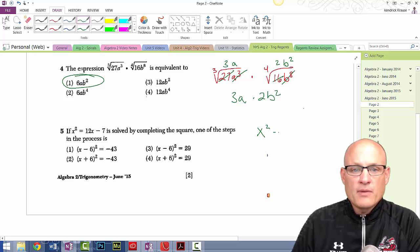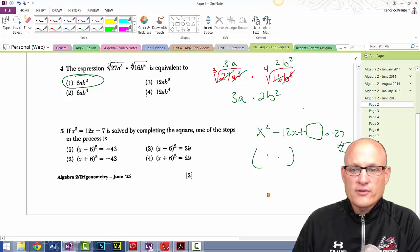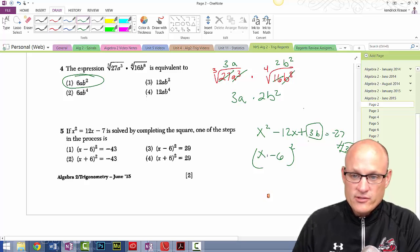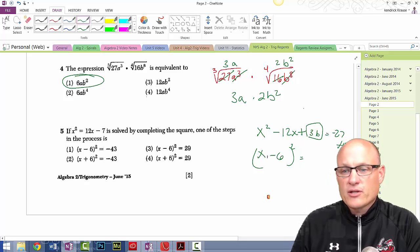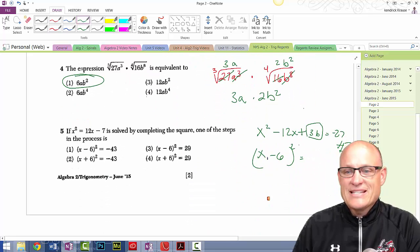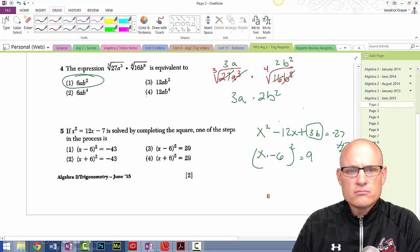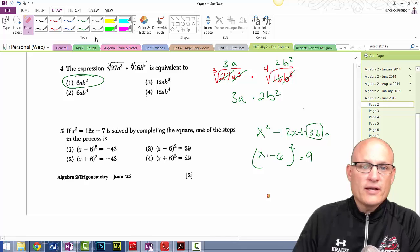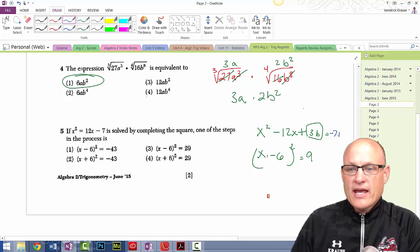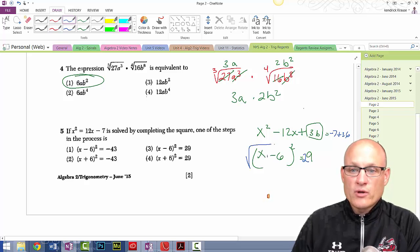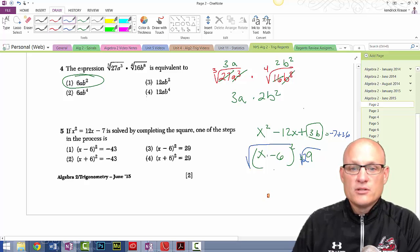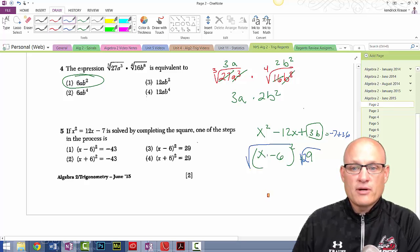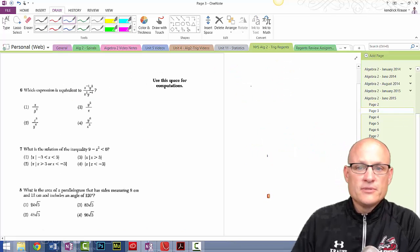Solving by completing the square: x² − 12x + □ = −7 + □. The parentheses give (x − 6)² — putting 36 in the blank. So −7 plus 36 is 29. Taking the square root of both sides: (x − 6)² = 29, so x − 6 squared equals 29 — choice three.